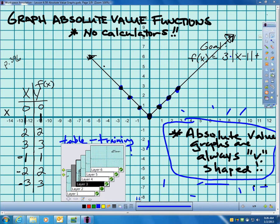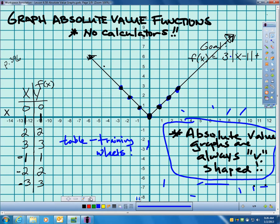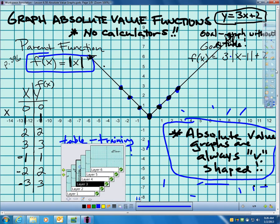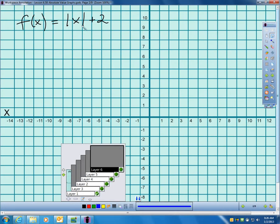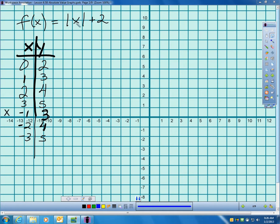Let's try f of x equals absolute value of x plus 2, where the plus 2 is outside the absolute value. Let me make a table. If I plug in 0, the absolute value is 0, plus 2 gives 2. If I plug in 1, absolute value of 1 plus 2 is 3. Plug in 2: absolute value of 2 is 2, plus 2 is 4. Plug in 3: absolute value of 3 is 3, plus 2 is 5. For negatives: negative 1 gives absolute value 1, plus 2 is 3. Negative 2 gives 2, plus 2 is 4. Negative 3 gives 3, plus 2 is 5.